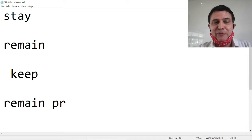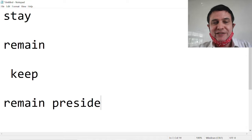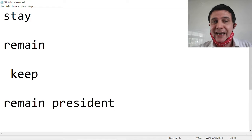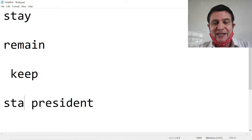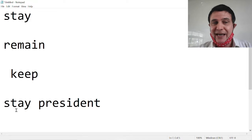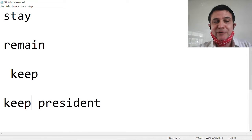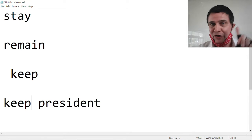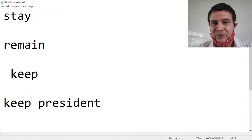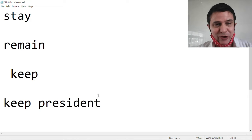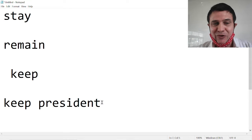Remain president. Yes. Stay president. Yes. Keep president. No. No, no, no, no, no.